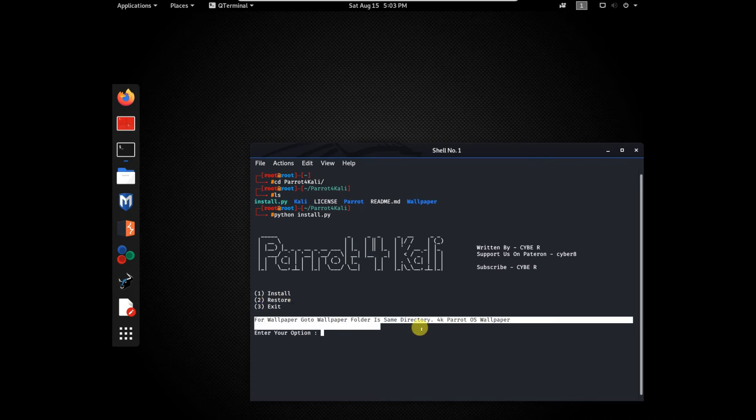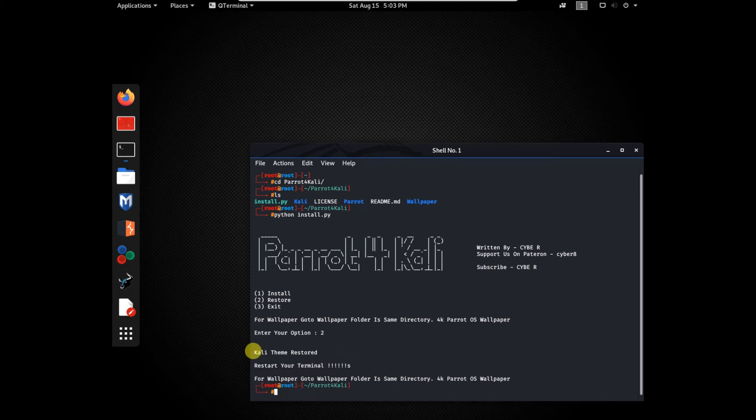Follow me. Type two to remove. Now parrot theme removed.